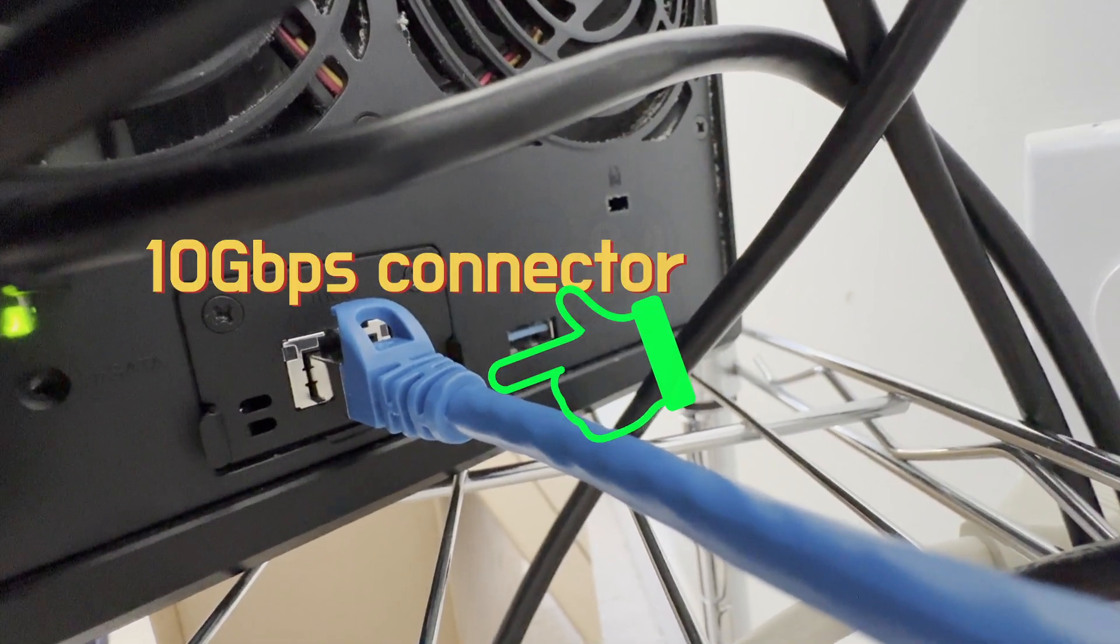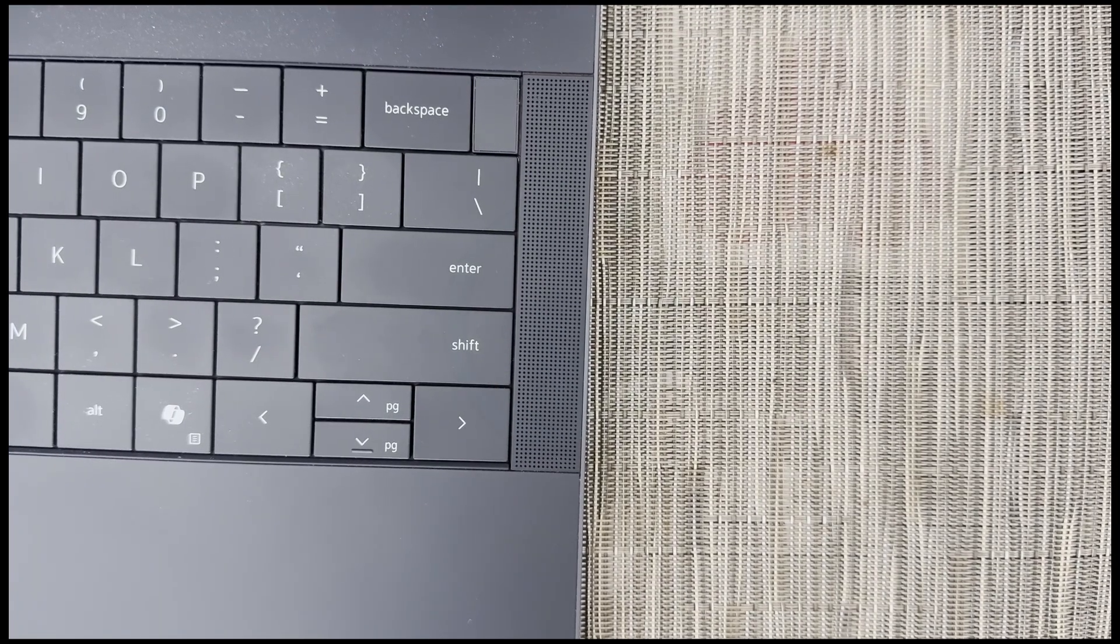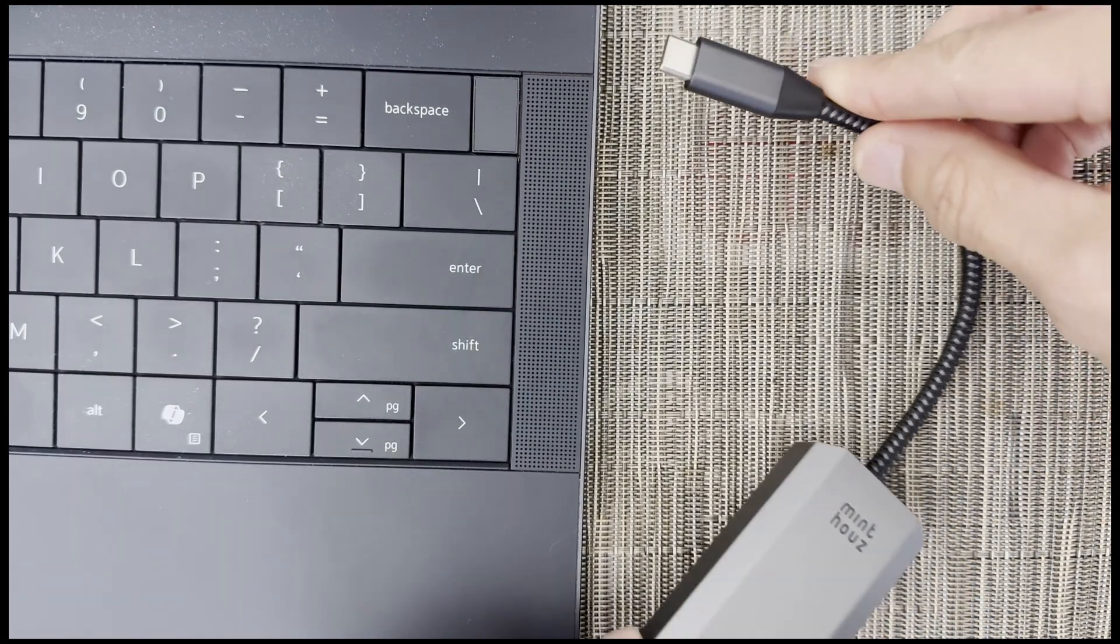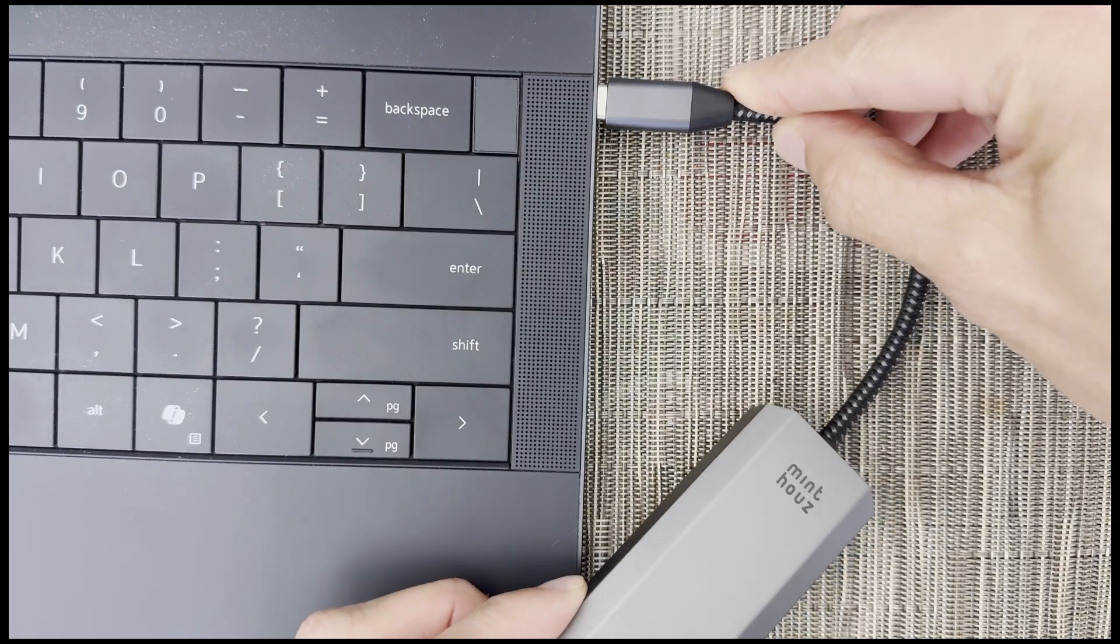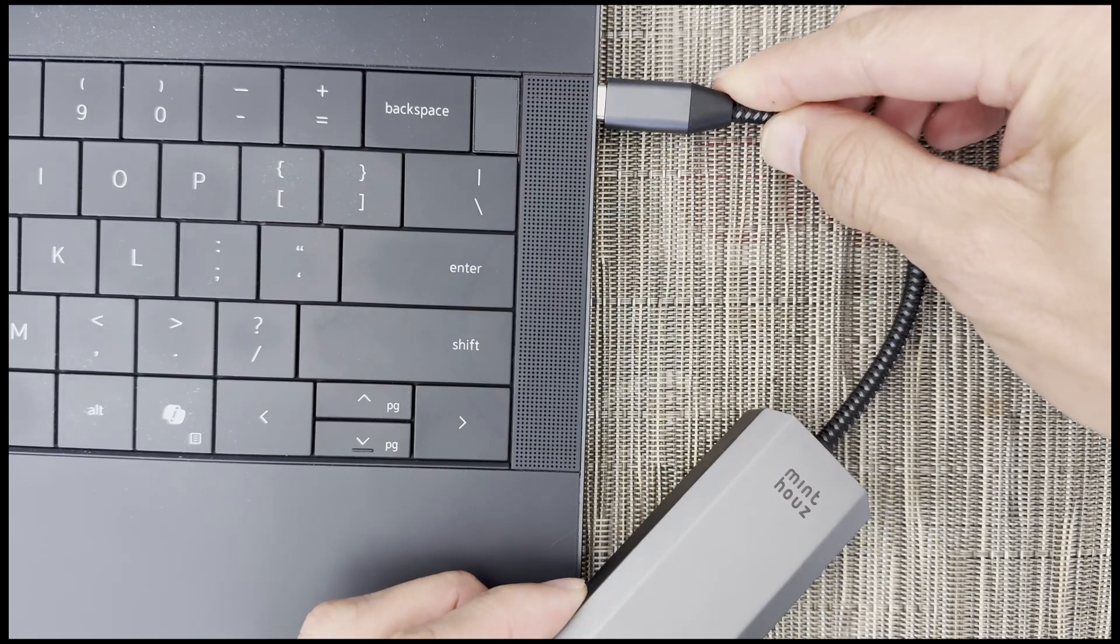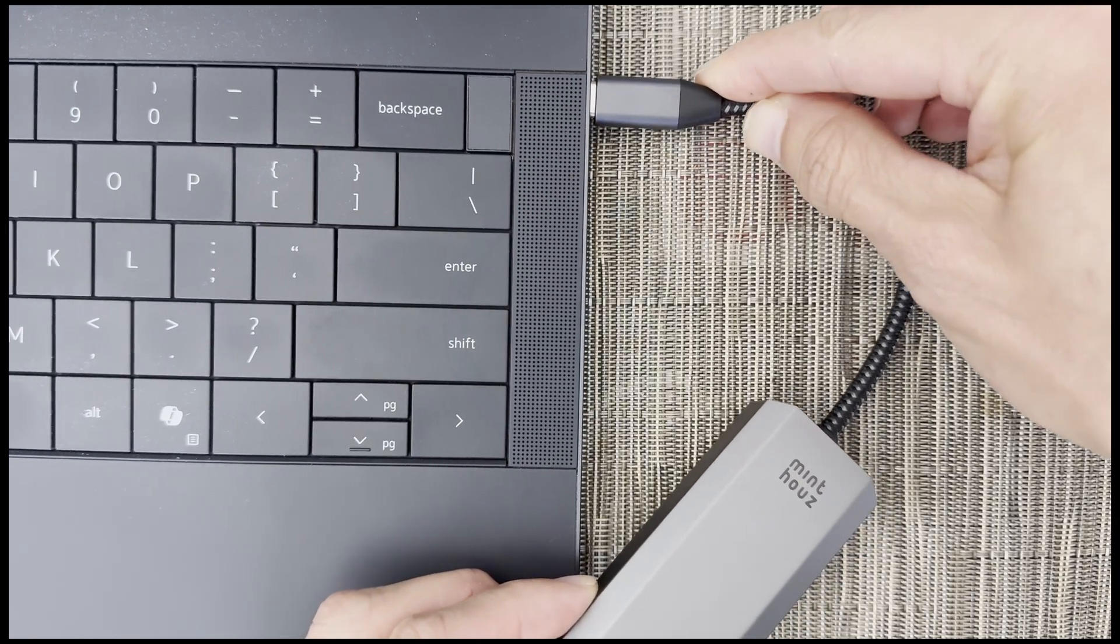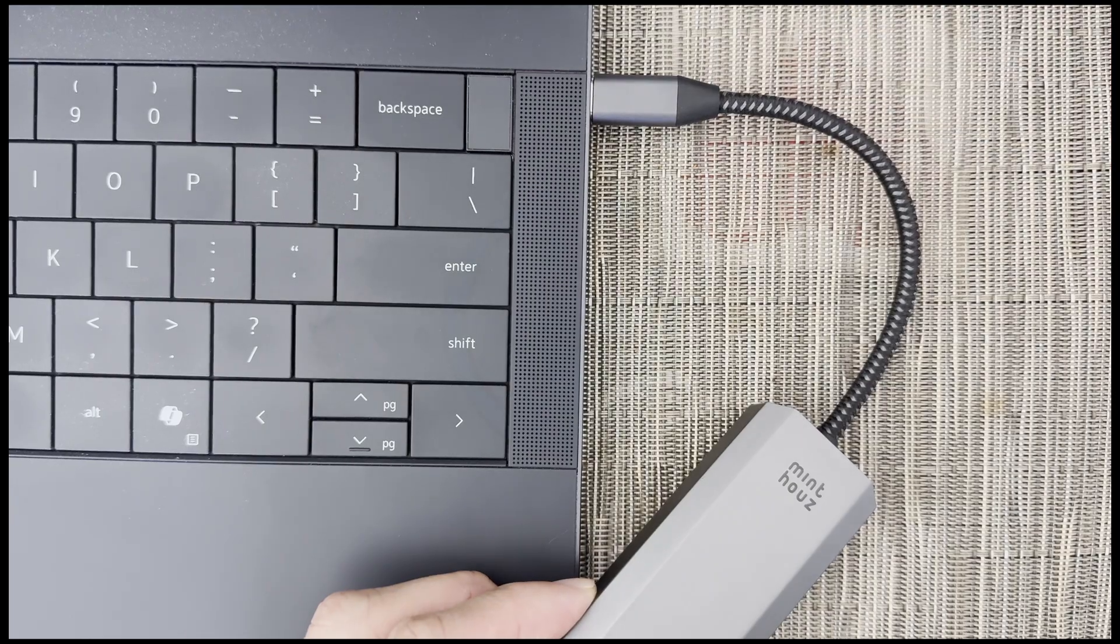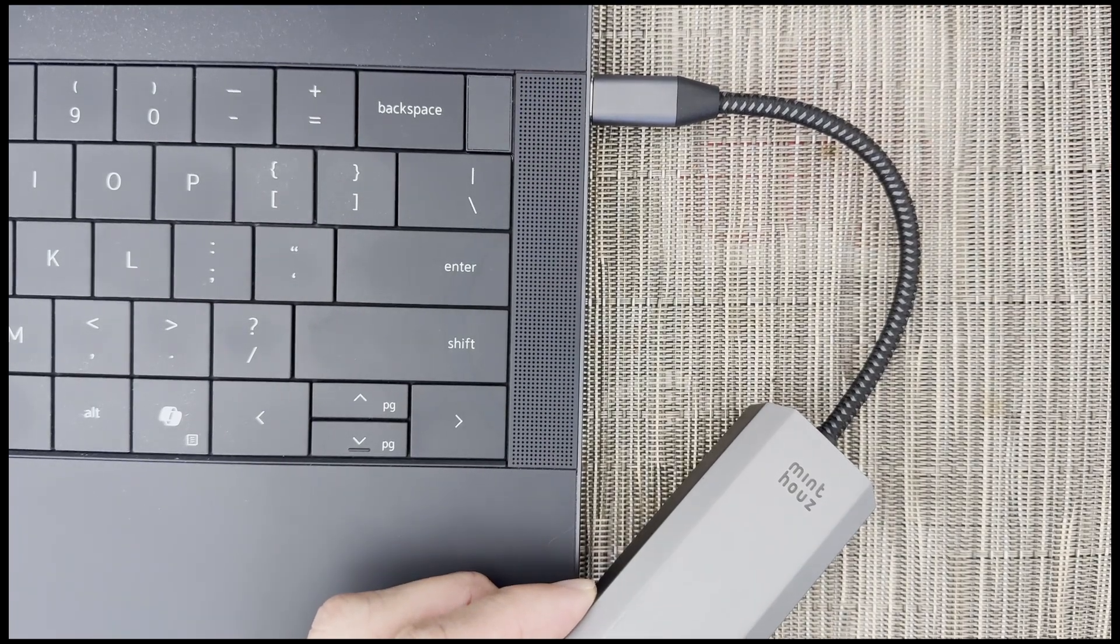The computer touts that this adapter is plug and play, and yes, I just plugged it into my Windows 11 machine and didn't have to load any new drivers or anything. It worked out of the box. So that's pretty much it for setup.